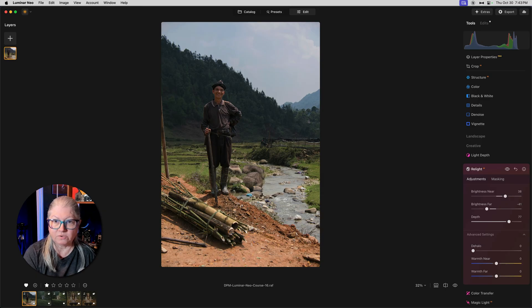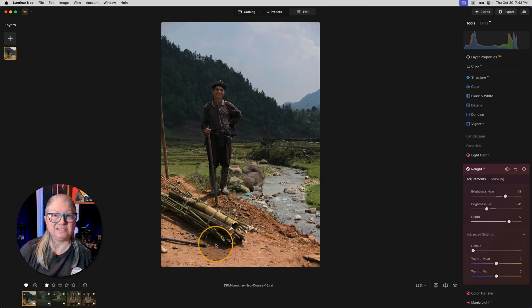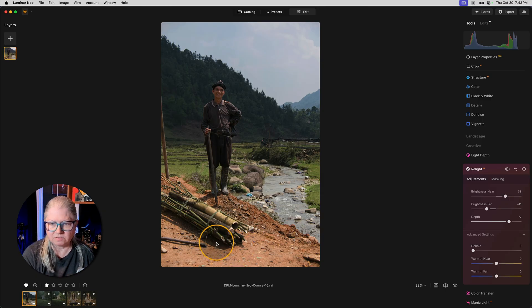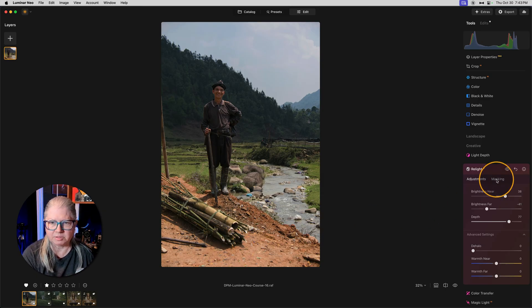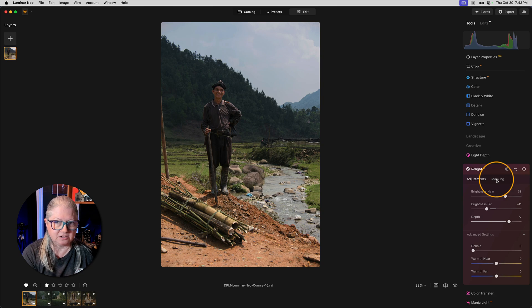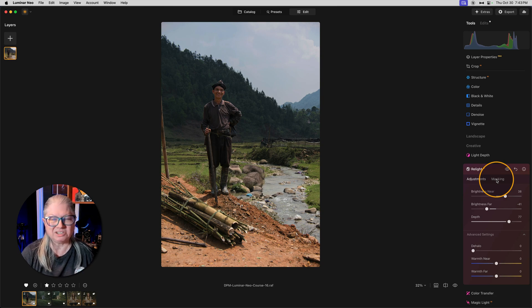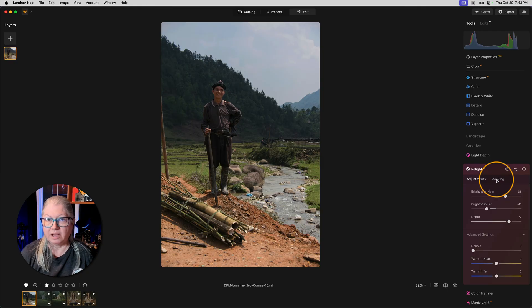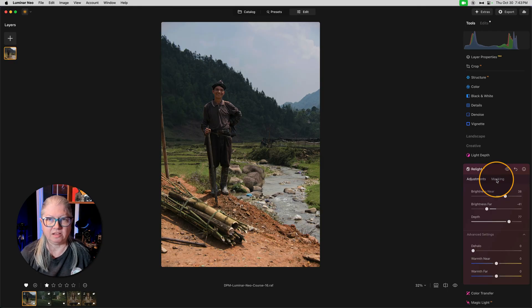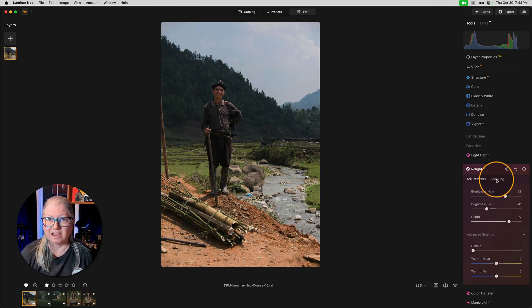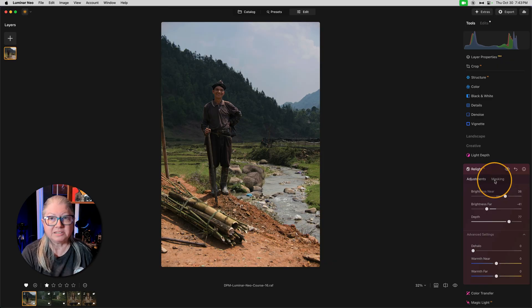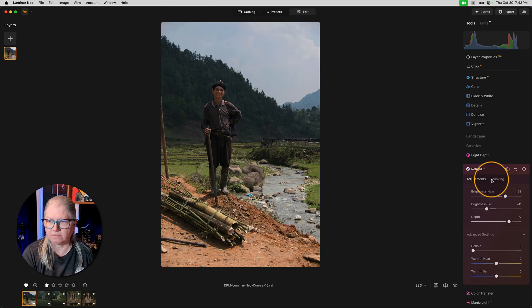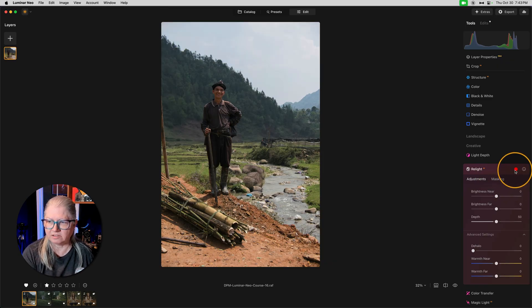However, the foreground is still really bright. So then I would have to go in and apply a mask to make this work. It's just an additional step that I'd rather not have to do. I gave this feedback to Skylum, among other things, and I think they listened. Because now we have the Light Depth tool. Let's take a look.